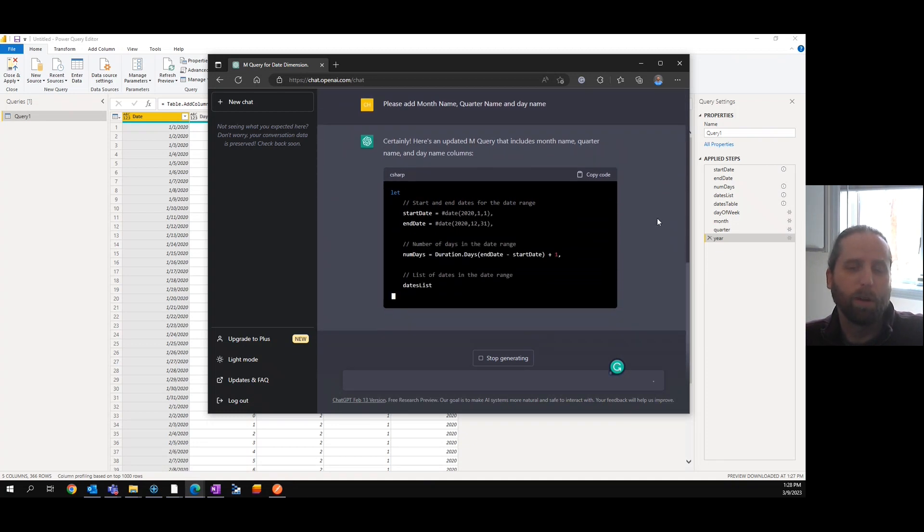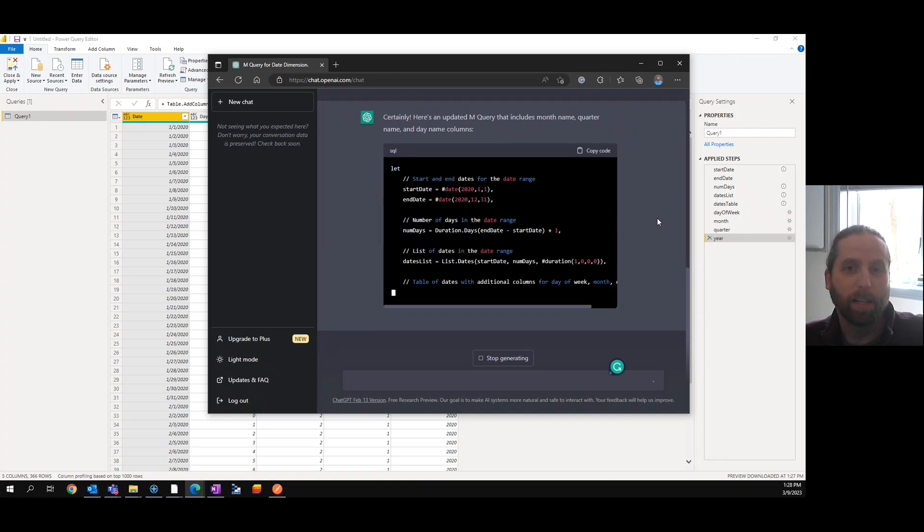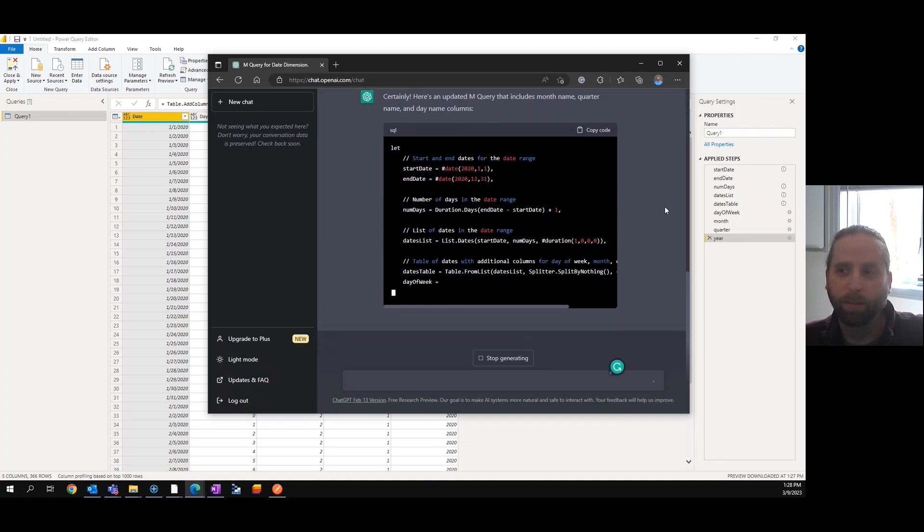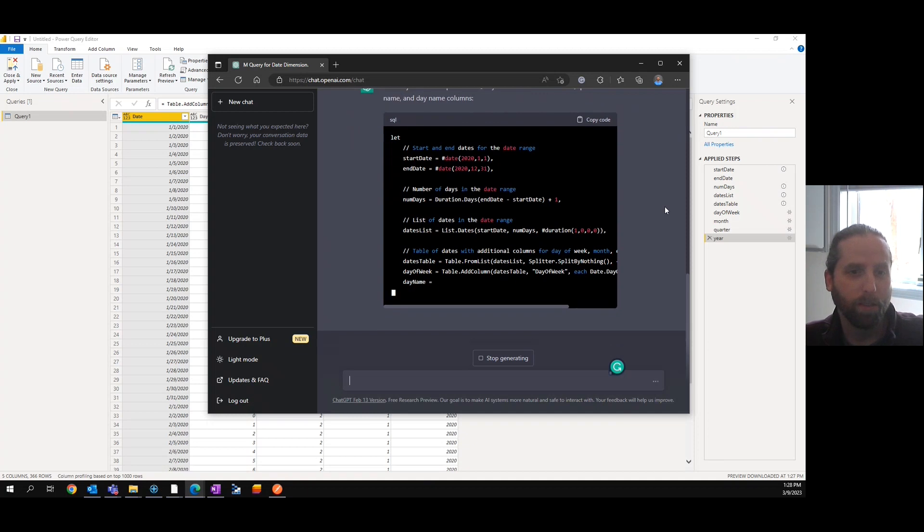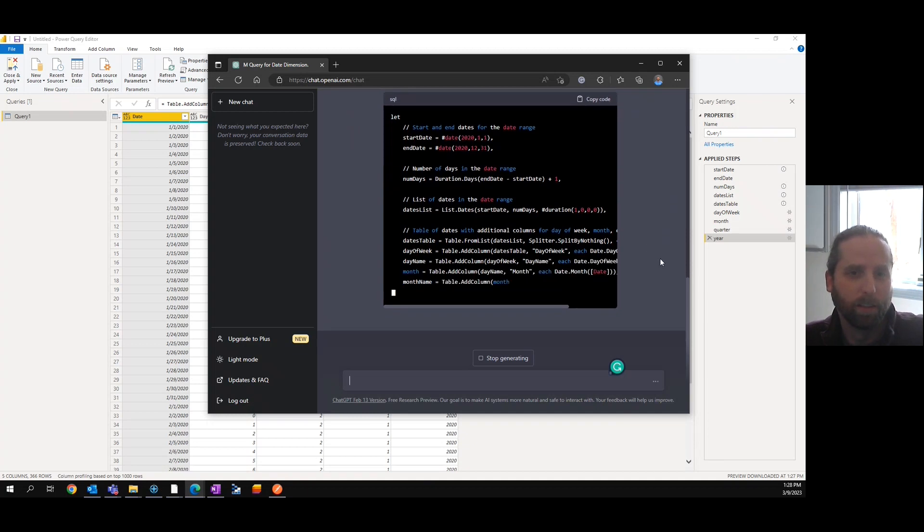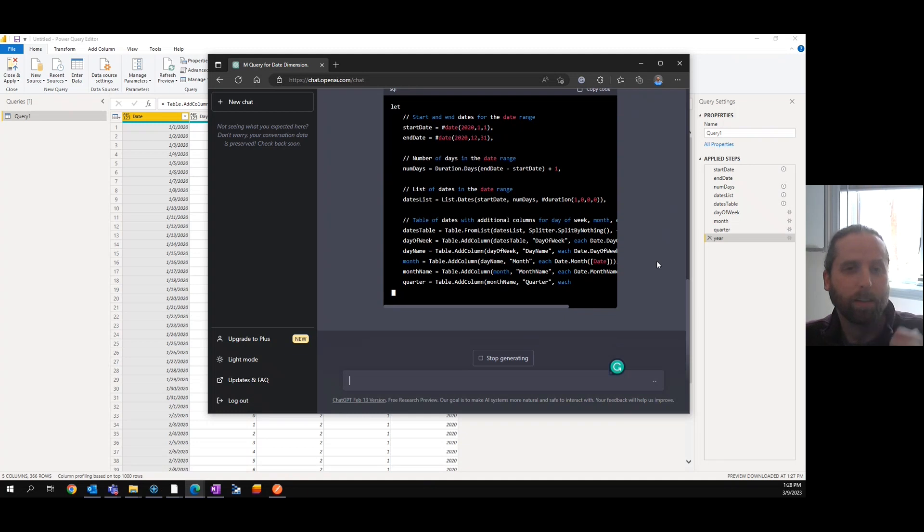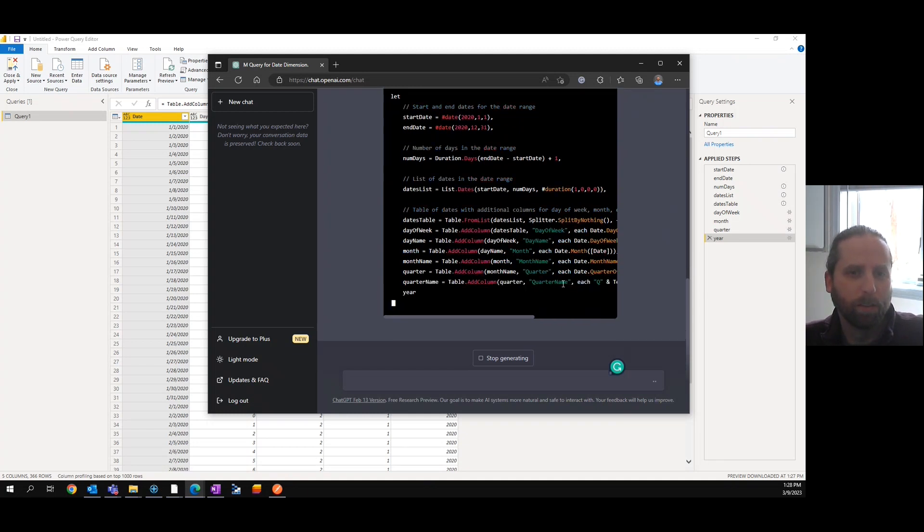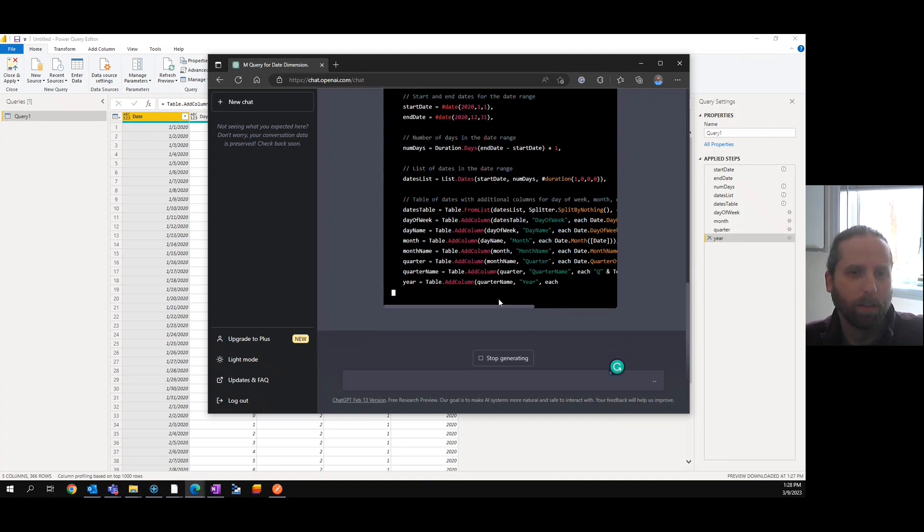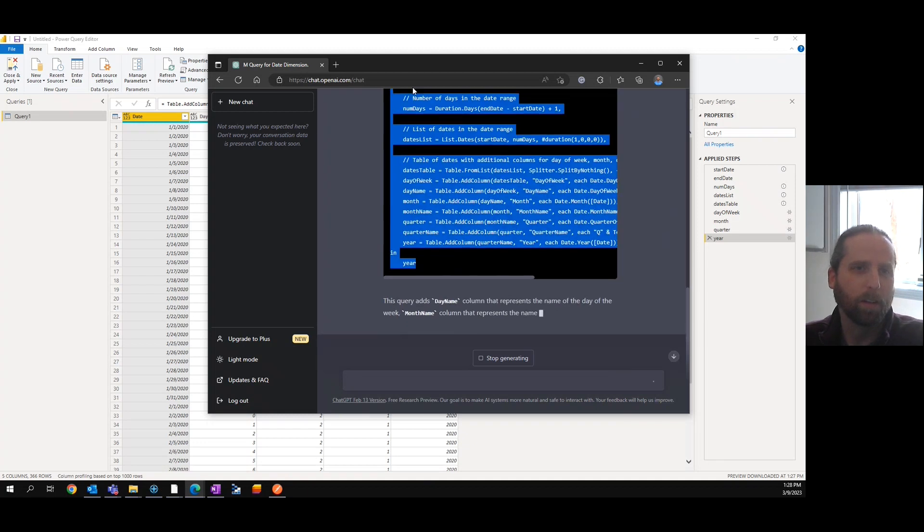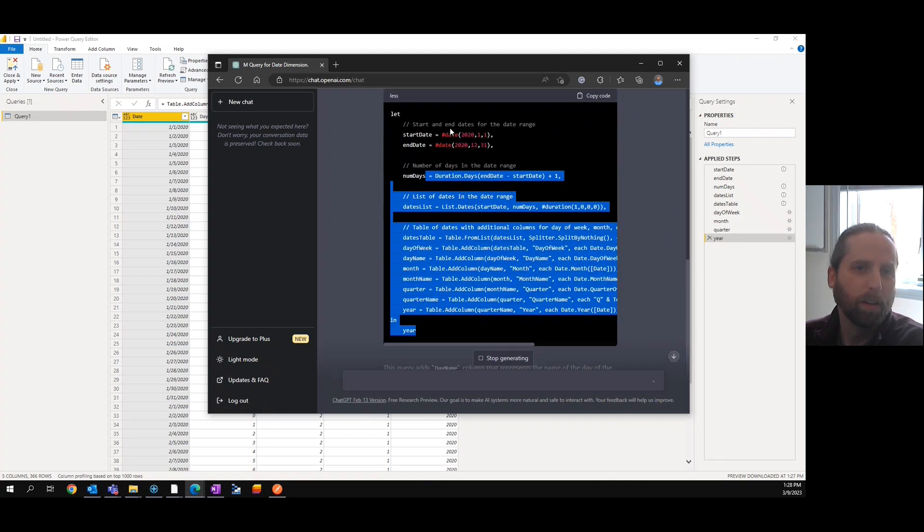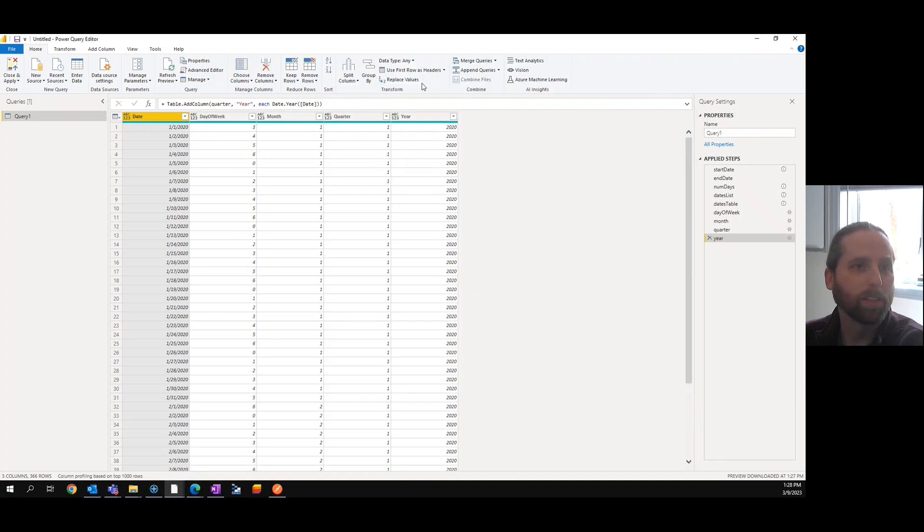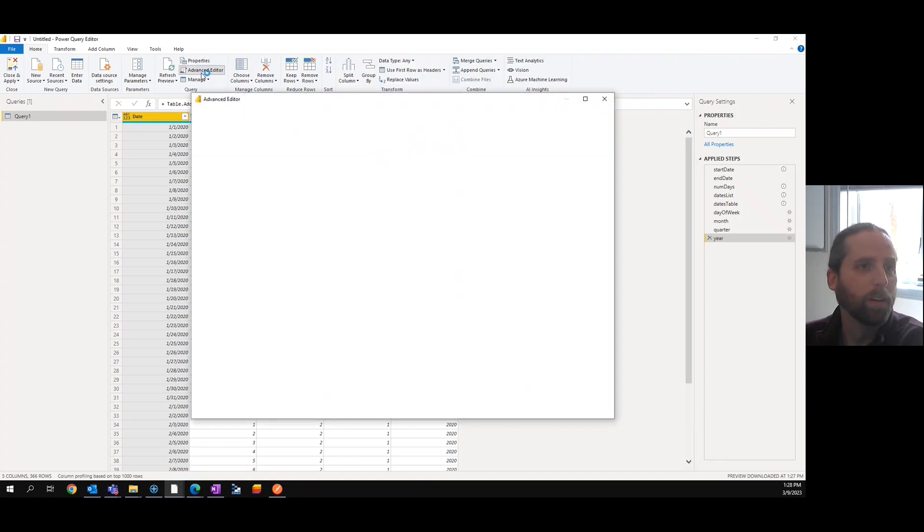I'm not sure how many people actually use date dimension and don't have the names of dates or the months and stuff. It might be helpful. Just copy code, I guess that's smarter.